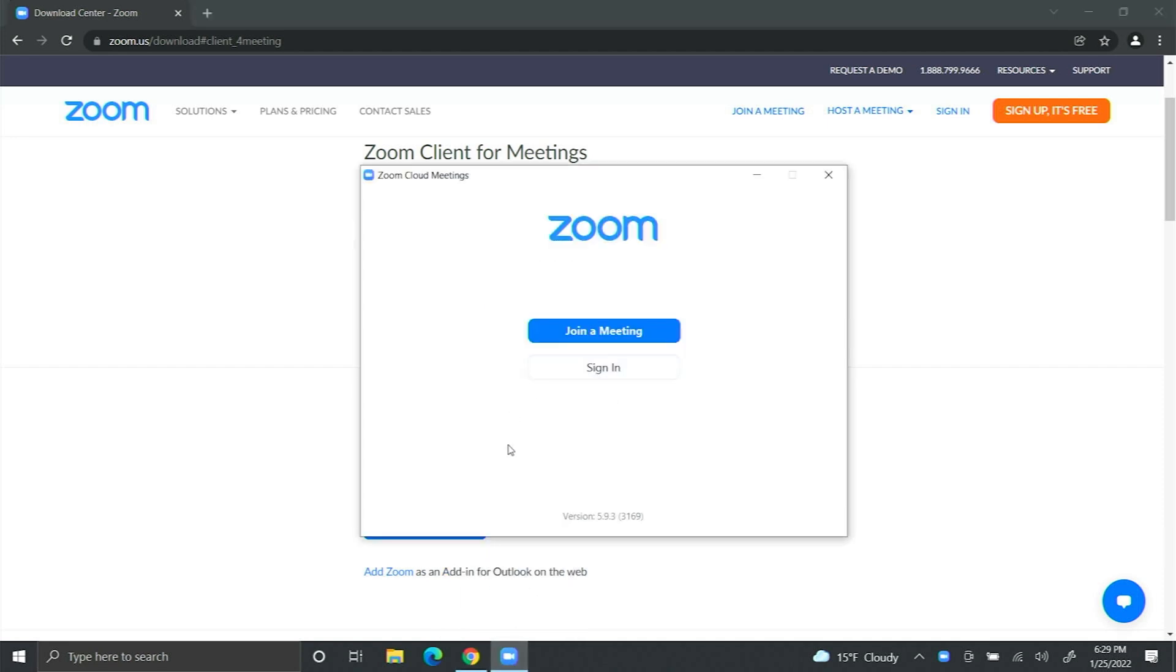Now you have the Zoom client. You can join a meeting that someone scheduled for you, or you can sign in using your Zoom account to access your meetings or start a meeting.